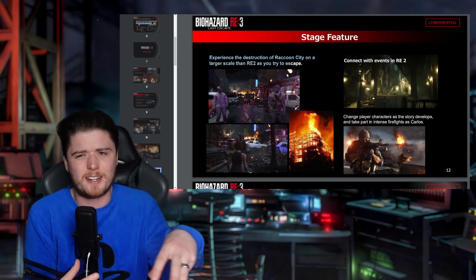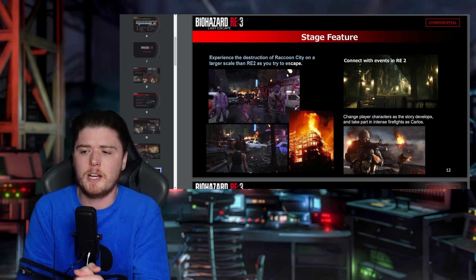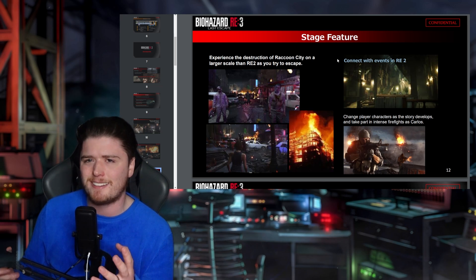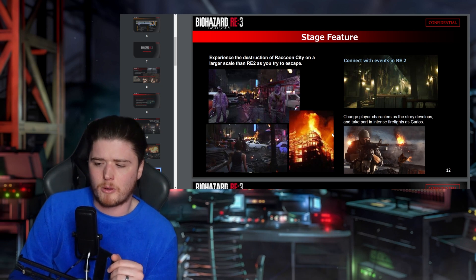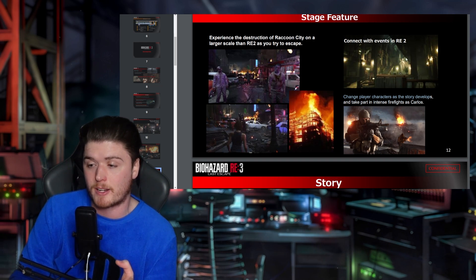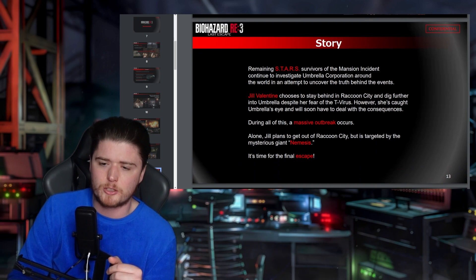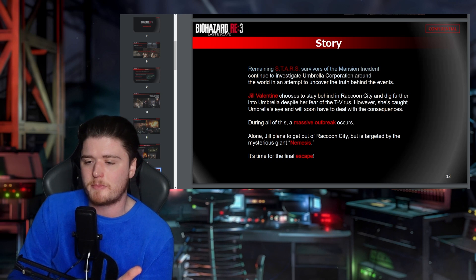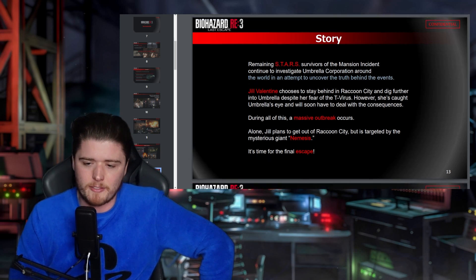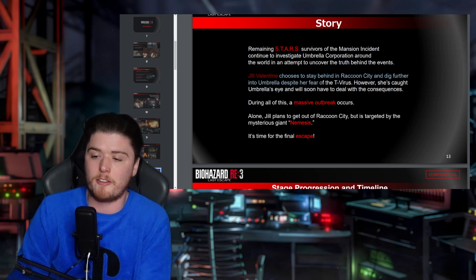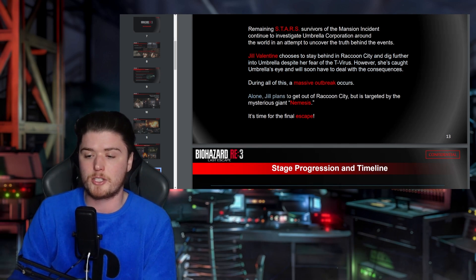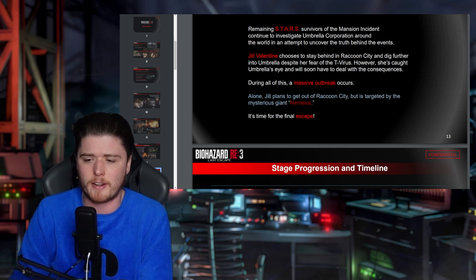RE2 expanded slightly — the Kendo gun shop, the sewers, the orphanage — but not on the same scale as RE3. Interestingly, they planned to connect RE3 with the events of RE2 beyond just the police station. Change player characters as the story develops, take part in intense firefights as the remaining STARS members — survivors of the mansion incident continuing to investigate Umbrella. Jill stays behind to dig further into Umbrella despite her fears of the T-Virus, and then a massive outbreak occurs.